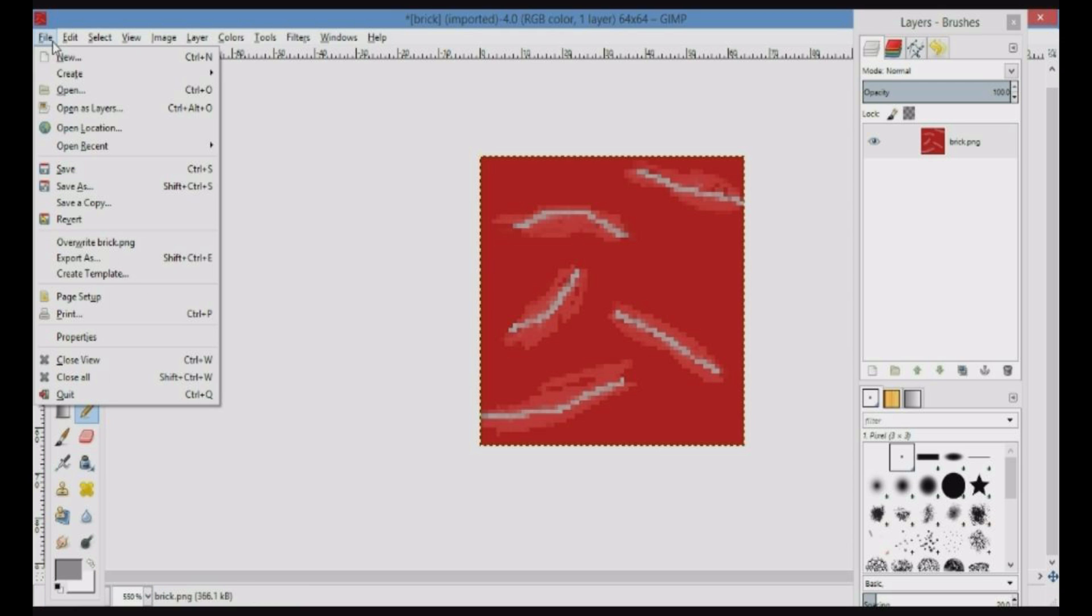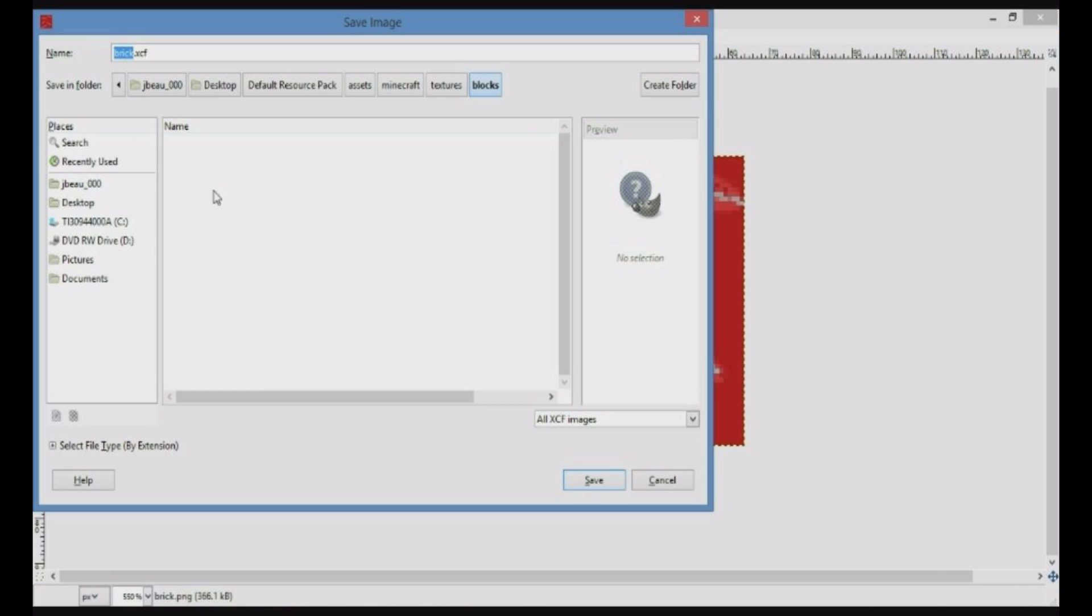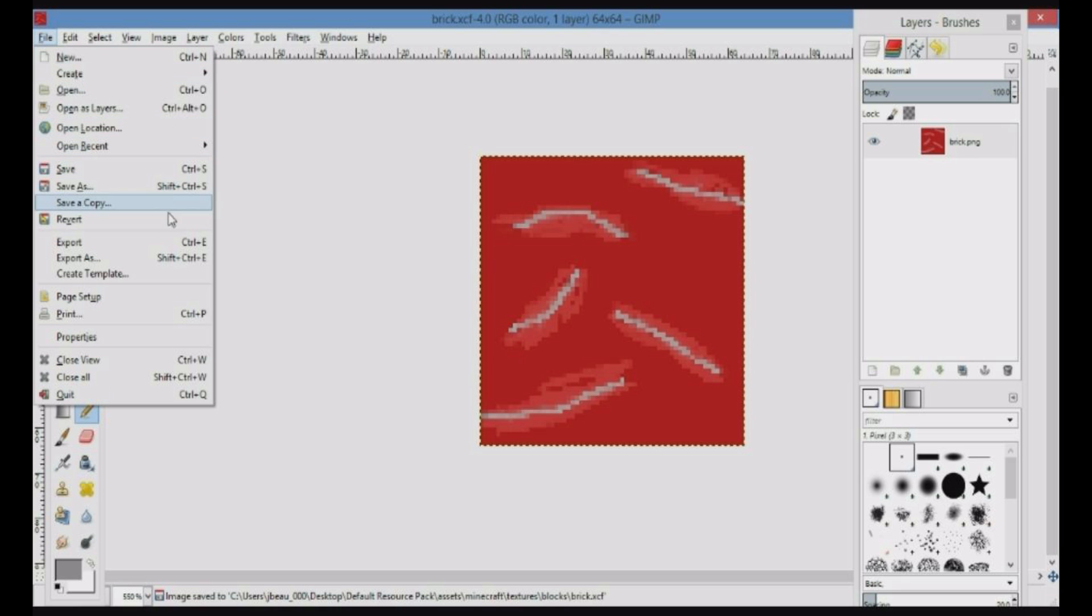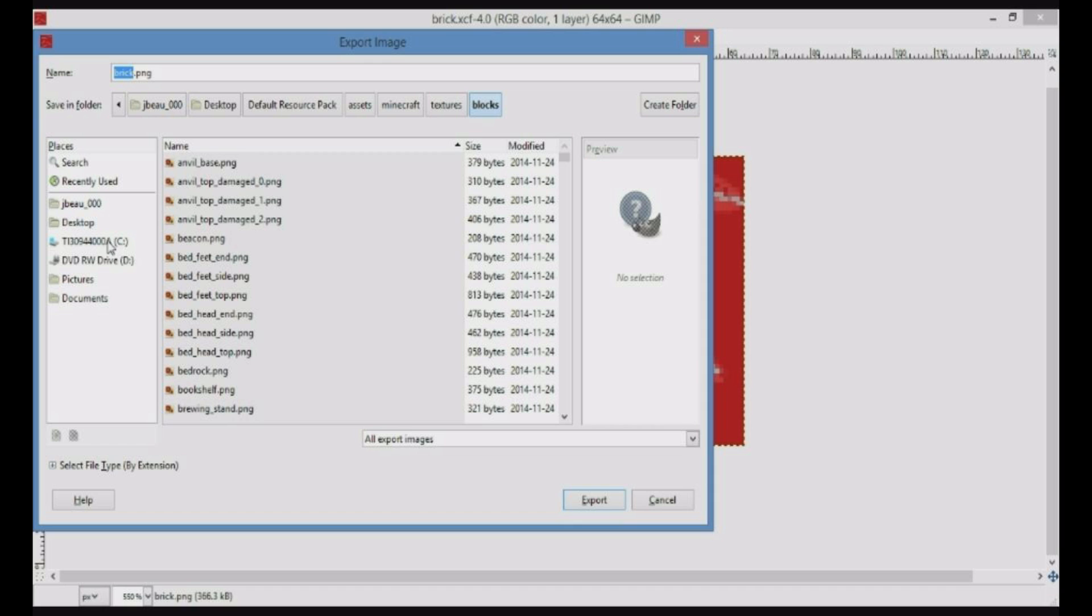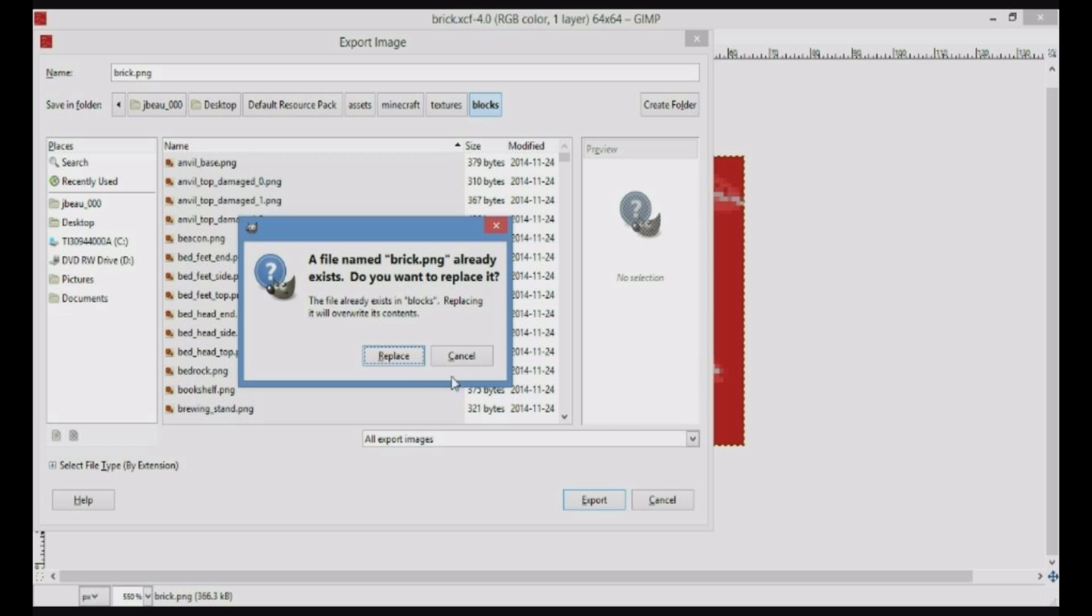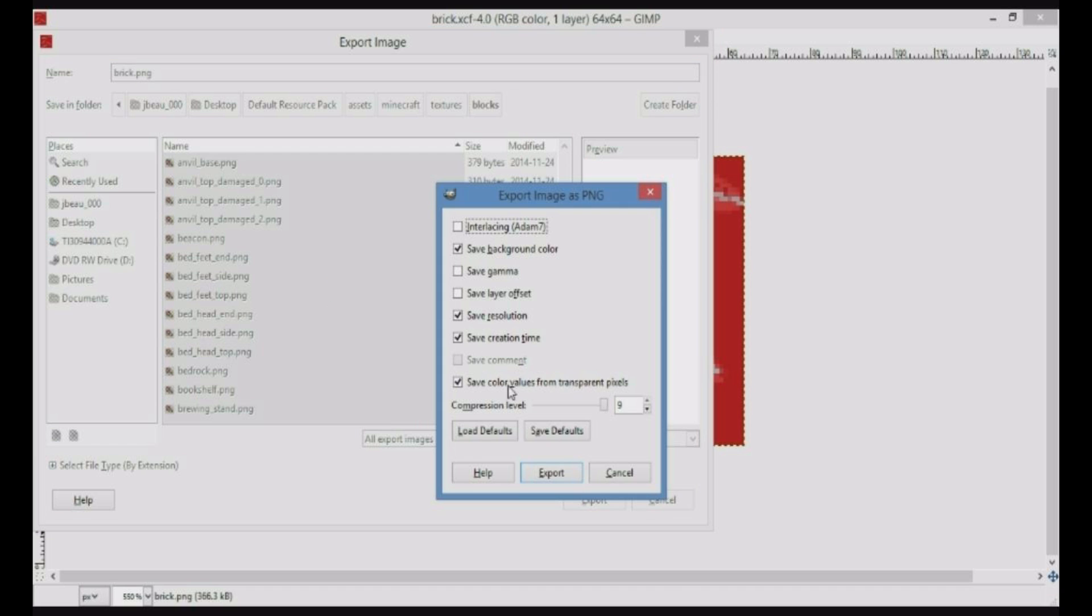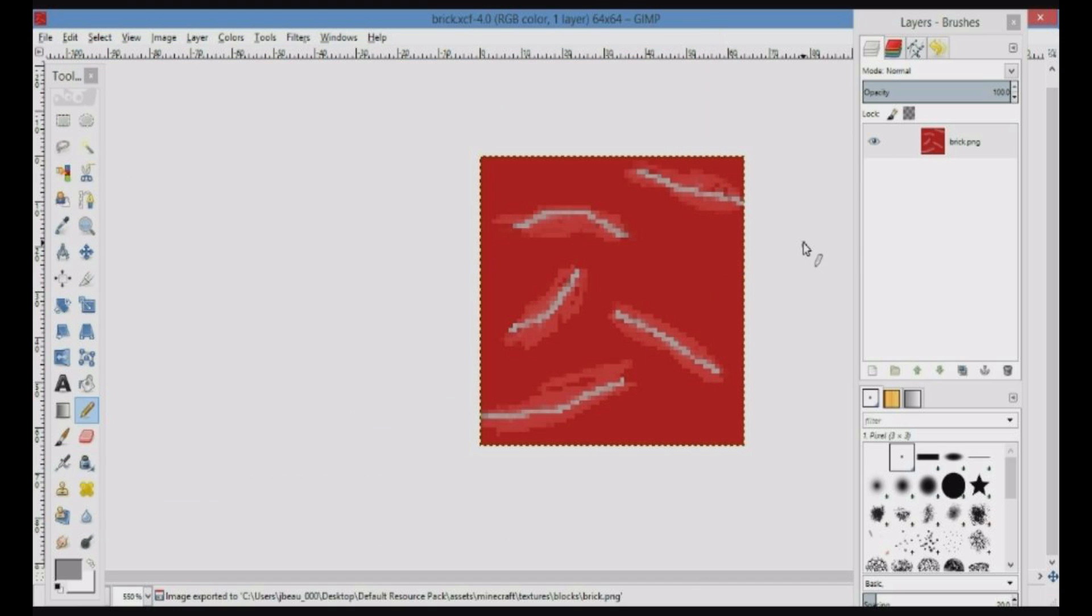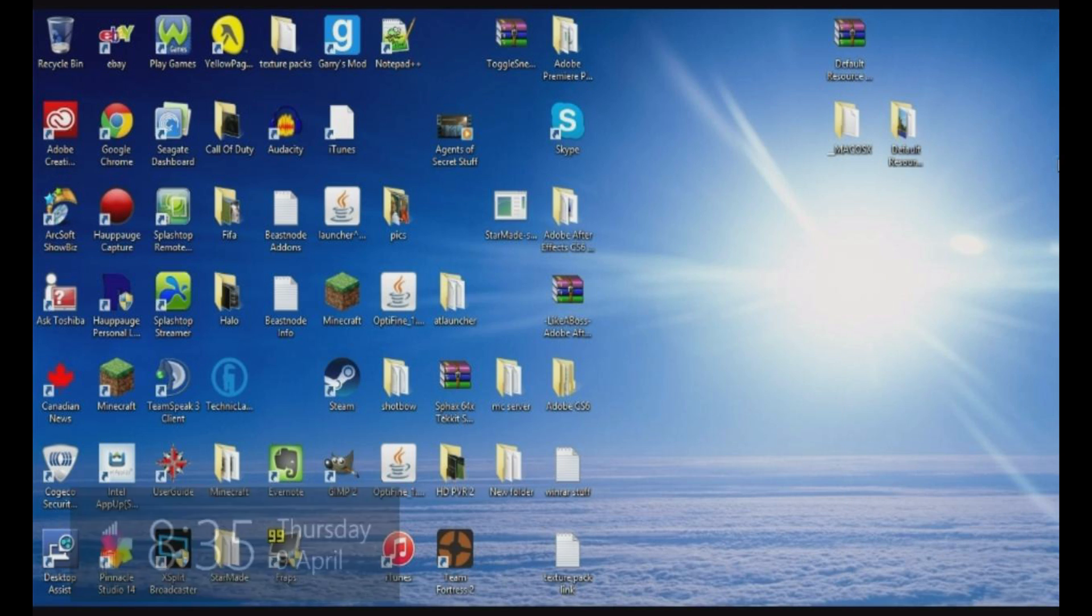What you want to do now is you can save it if you want, but it's not going to do anything if you save it in your resource pack folder. It doesn't really open files like that. So what you want to do is go on Export. You want to just keep it as brick.png. It's going to ask you if you want to replace it. You click on replace. Then the previous brick model or design will be gone and it will be replaced with this one. Click export. You can just exit out of that. Now what you want to do is just close GIMP.